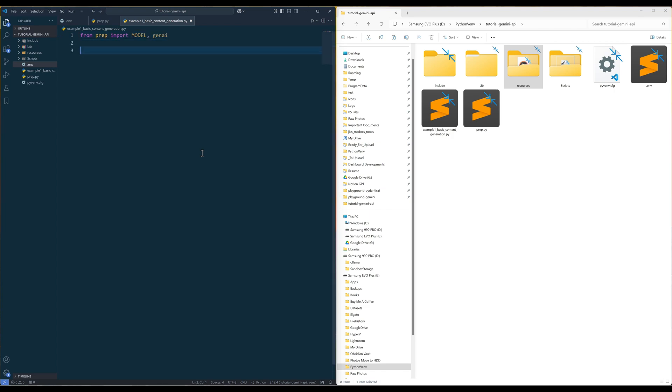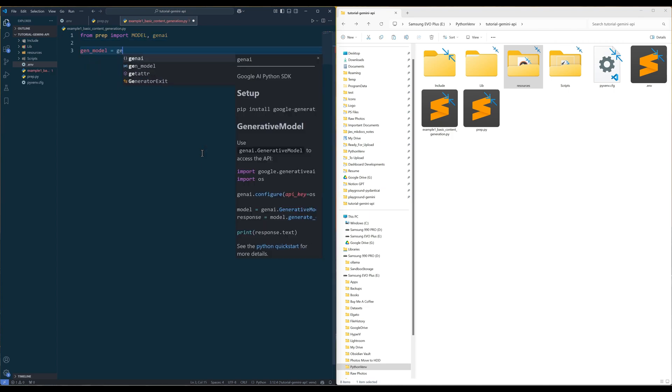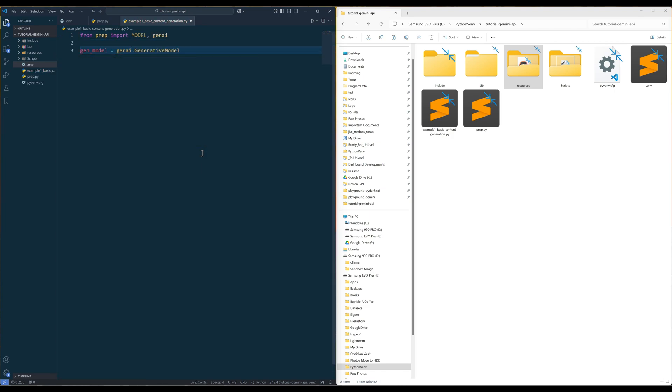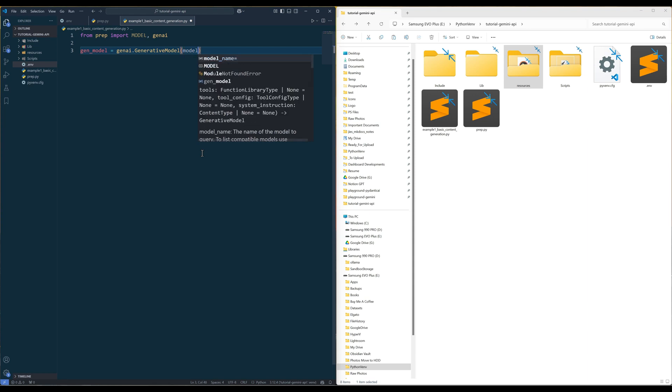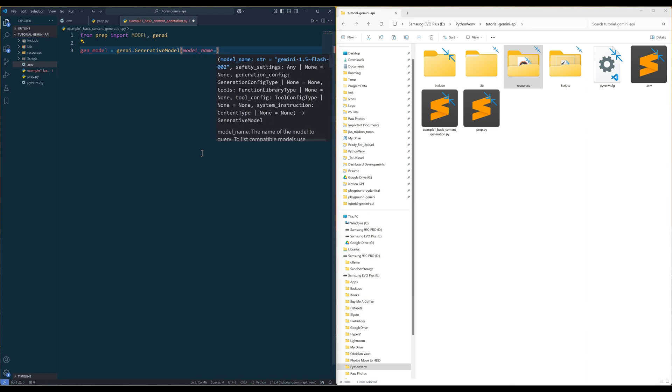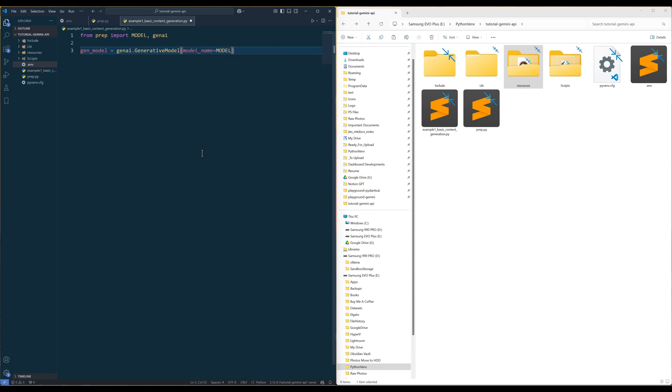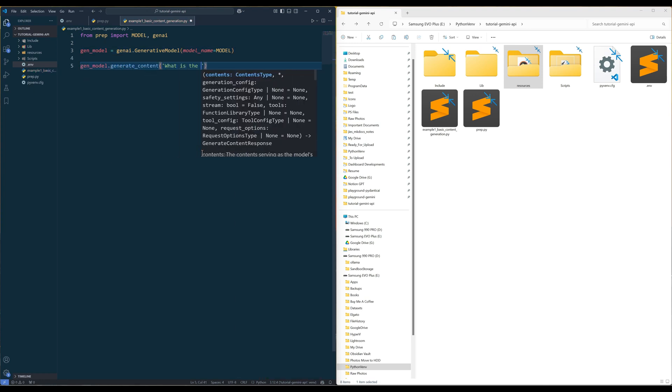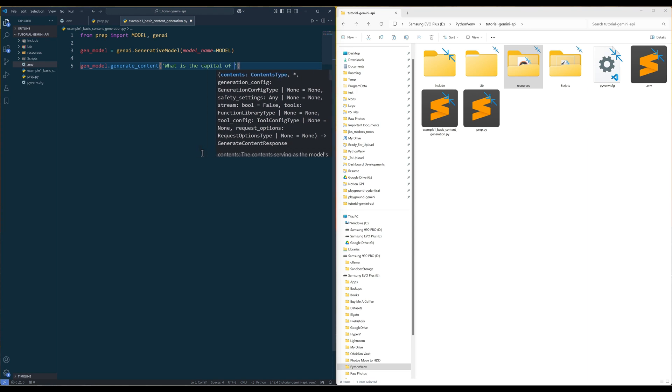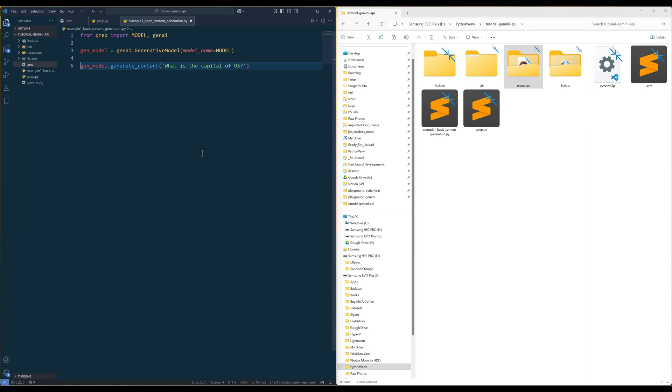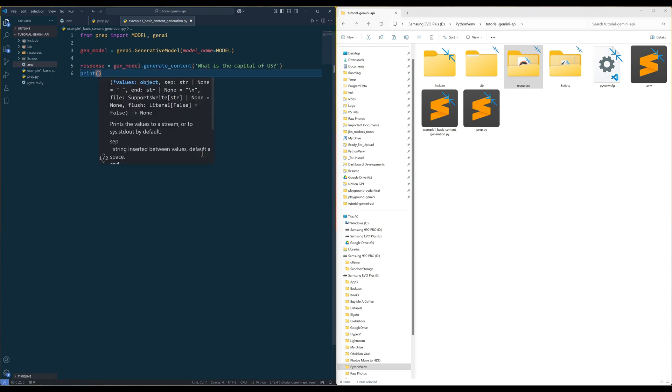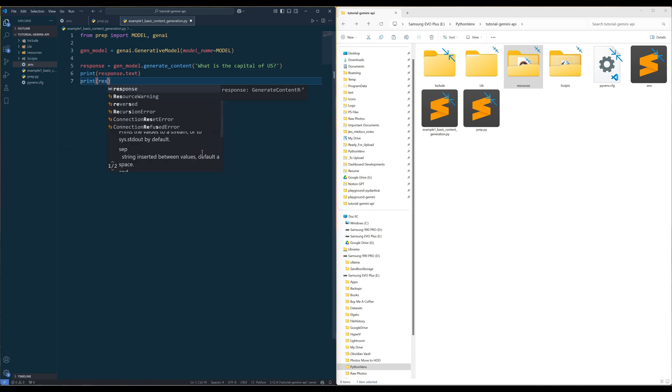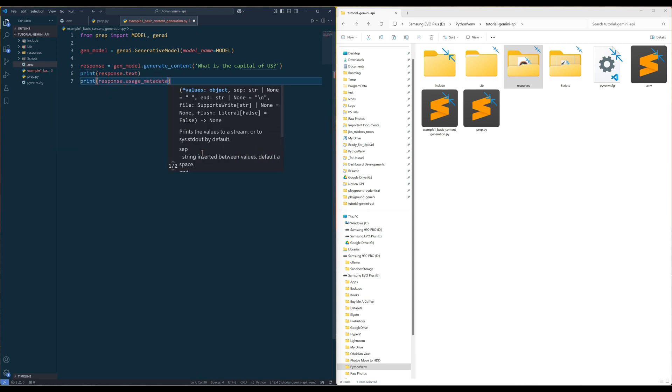Create a blank Python script and import GenAI and model from the prep module. To start, initialize a generative model instance using generative model from GenAI object and pass the model you want to use. In this case, we already predefined the model to Gemini 2 flash model. From there, use the generateContent method to send a prompt request. And from the response, we can easily print the output and the token usage.